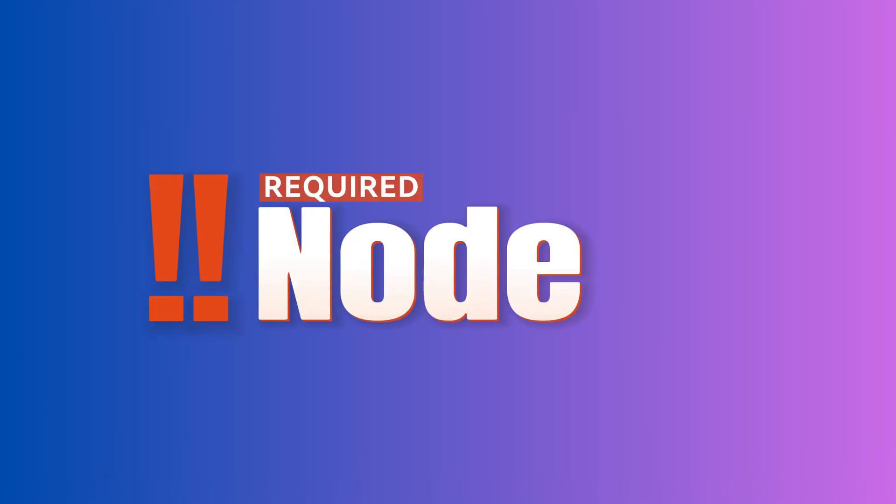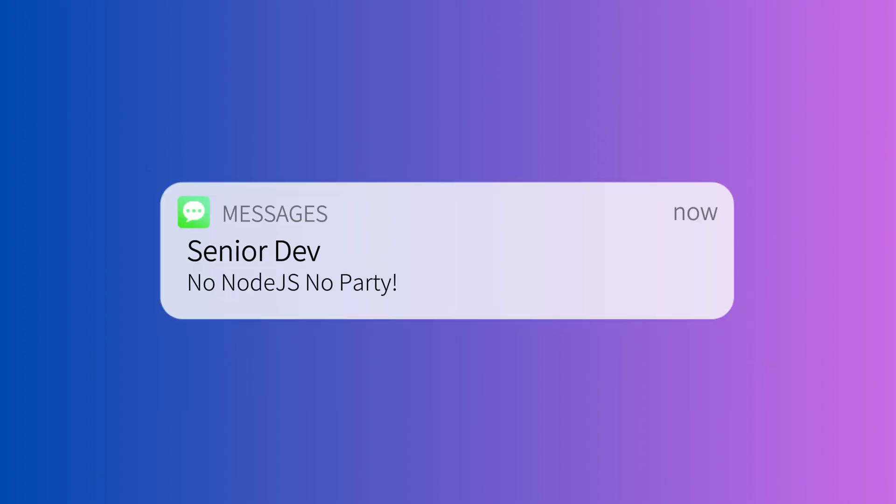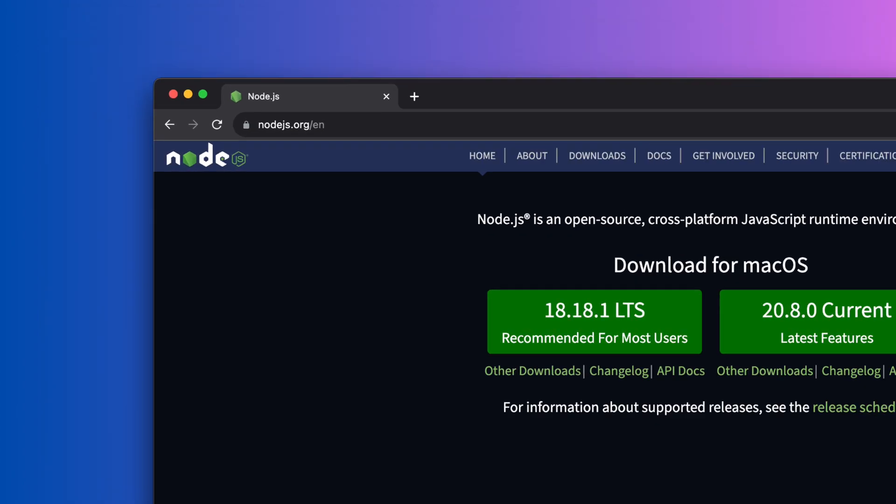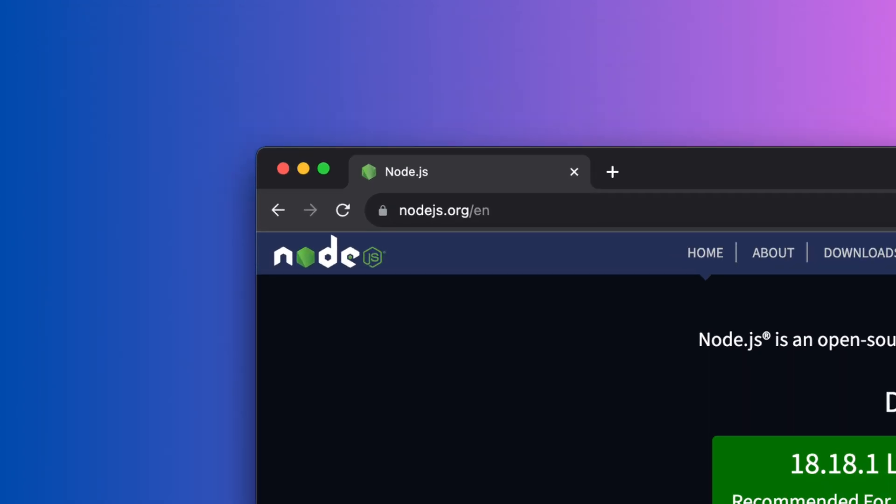You need to have Node.js installed in your machine to run this command. If you don't have Node.js, you can download it from their official website.